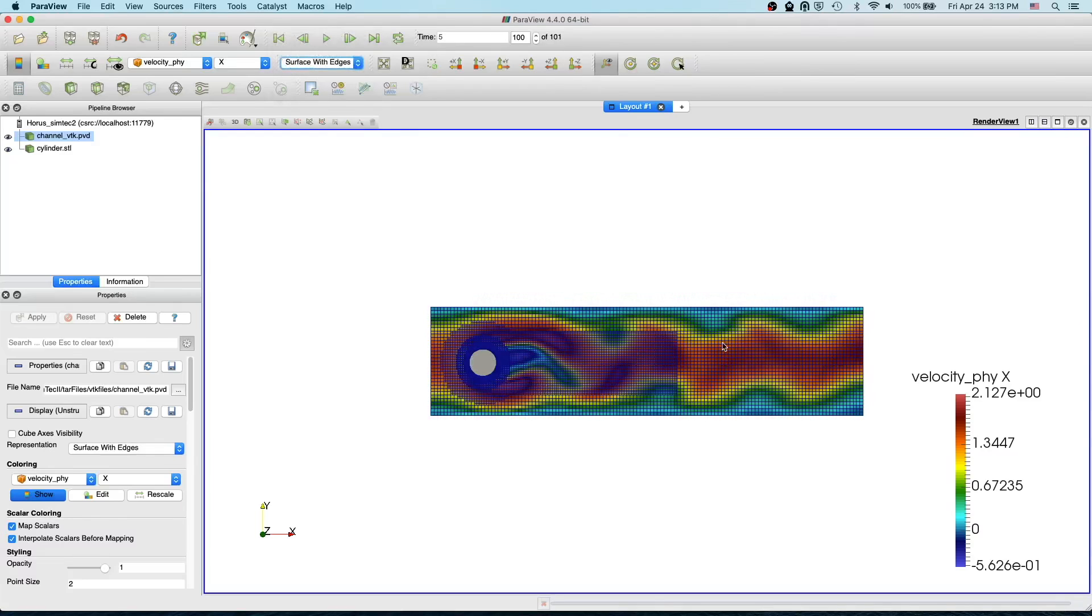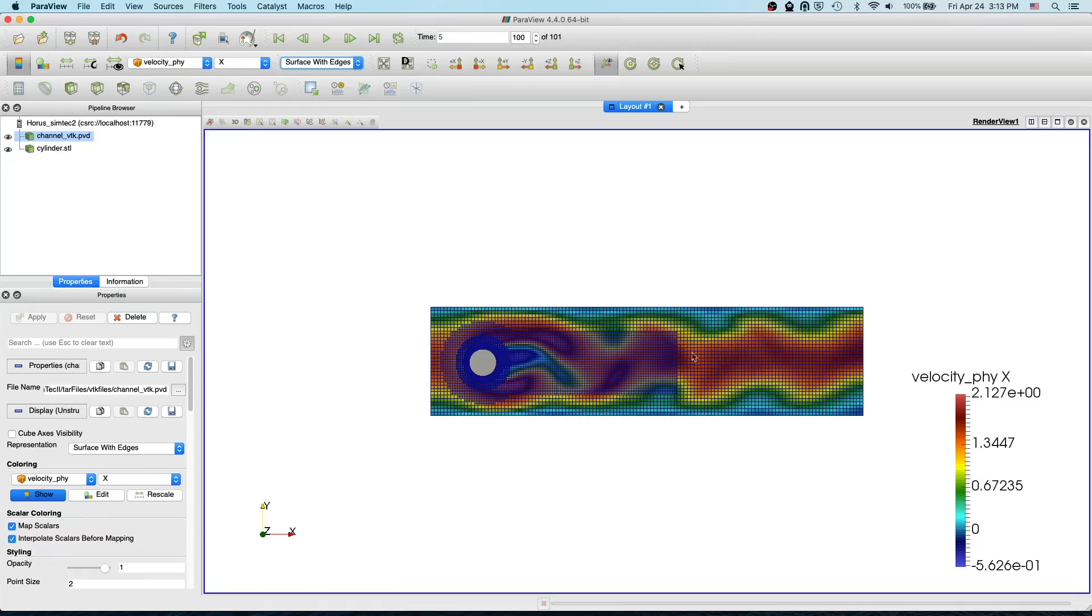As you see here we have a coarser element here, and then as we go towards the cylinder we have finer and finer elements. We have totally four refinement levels.